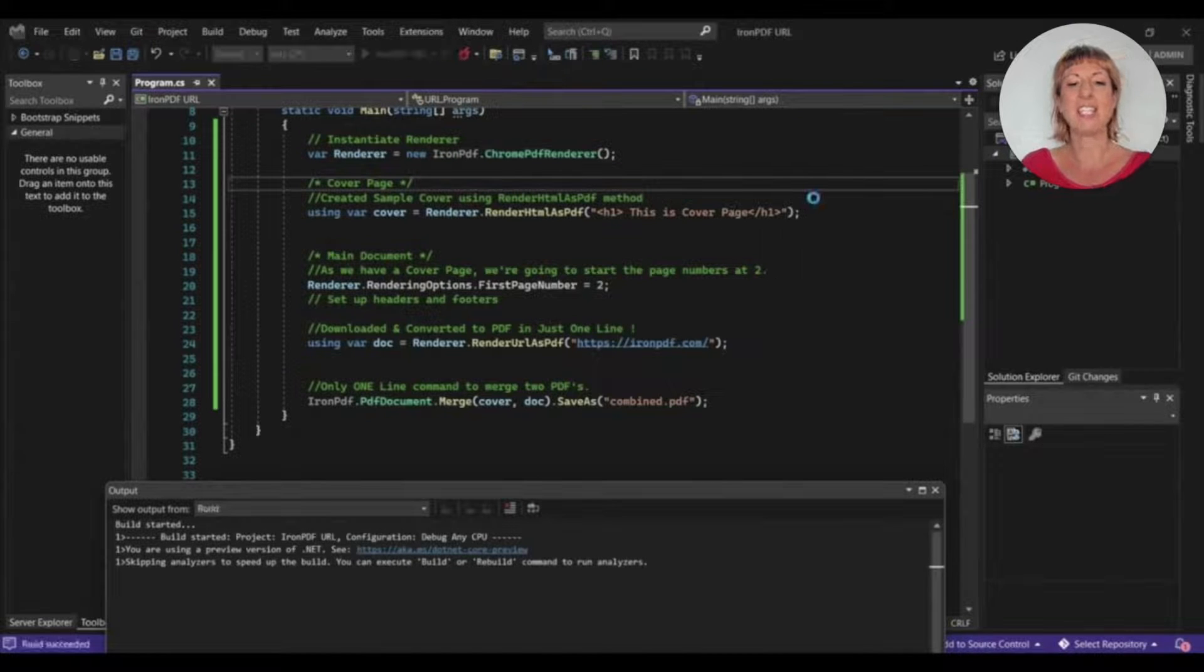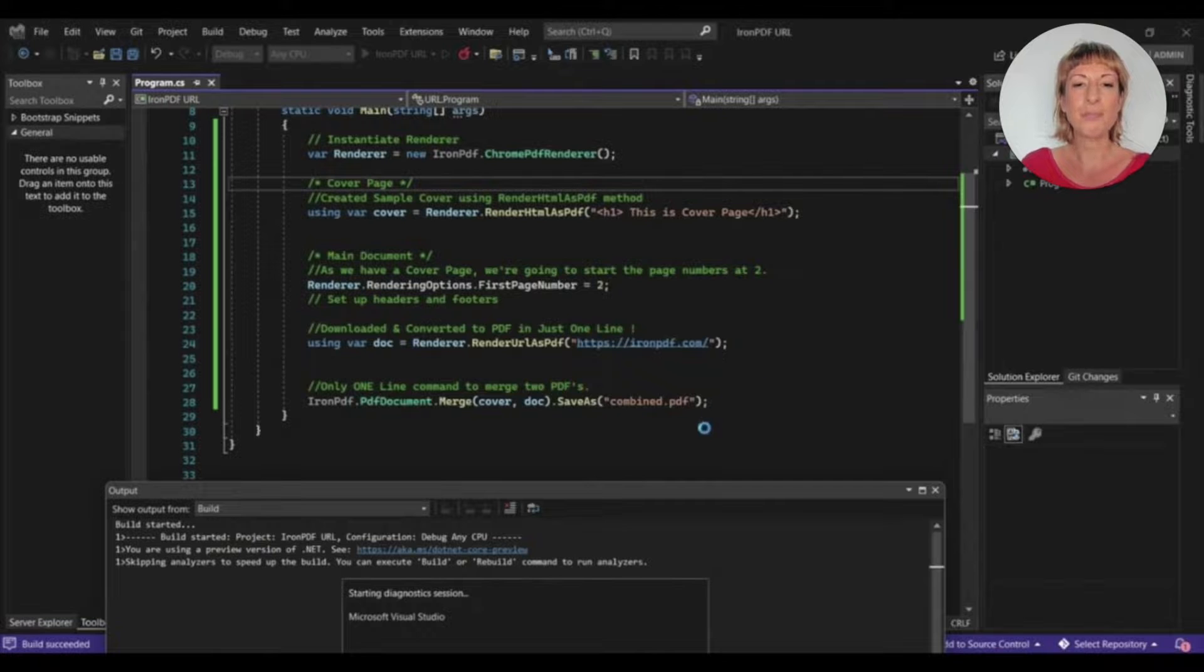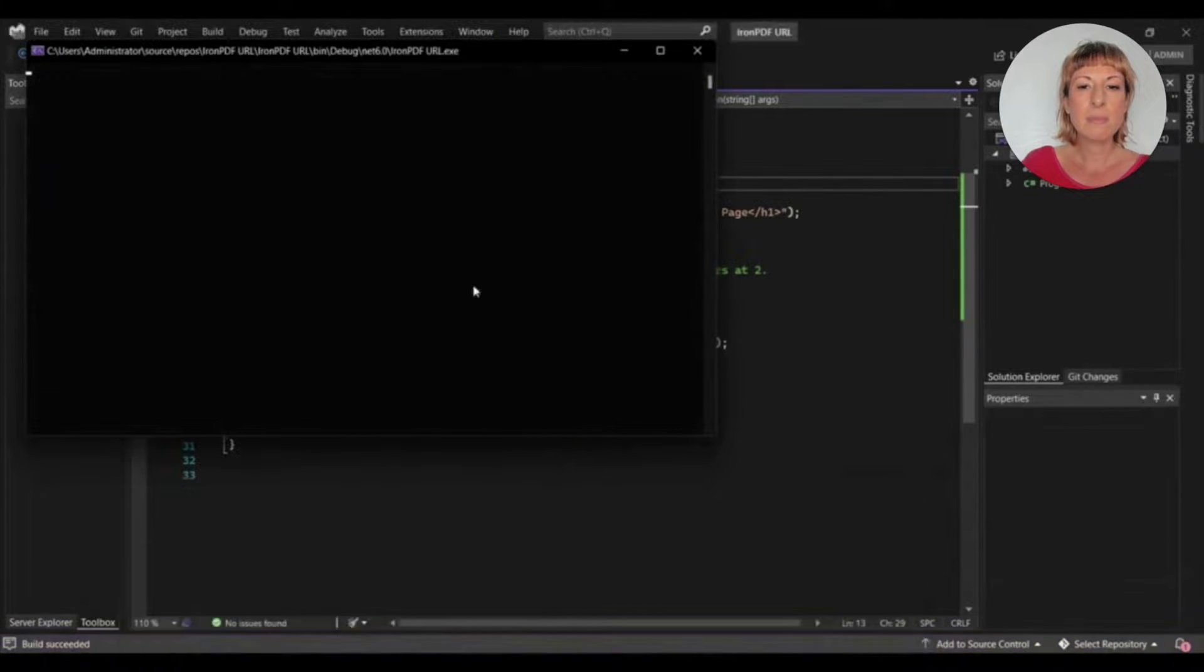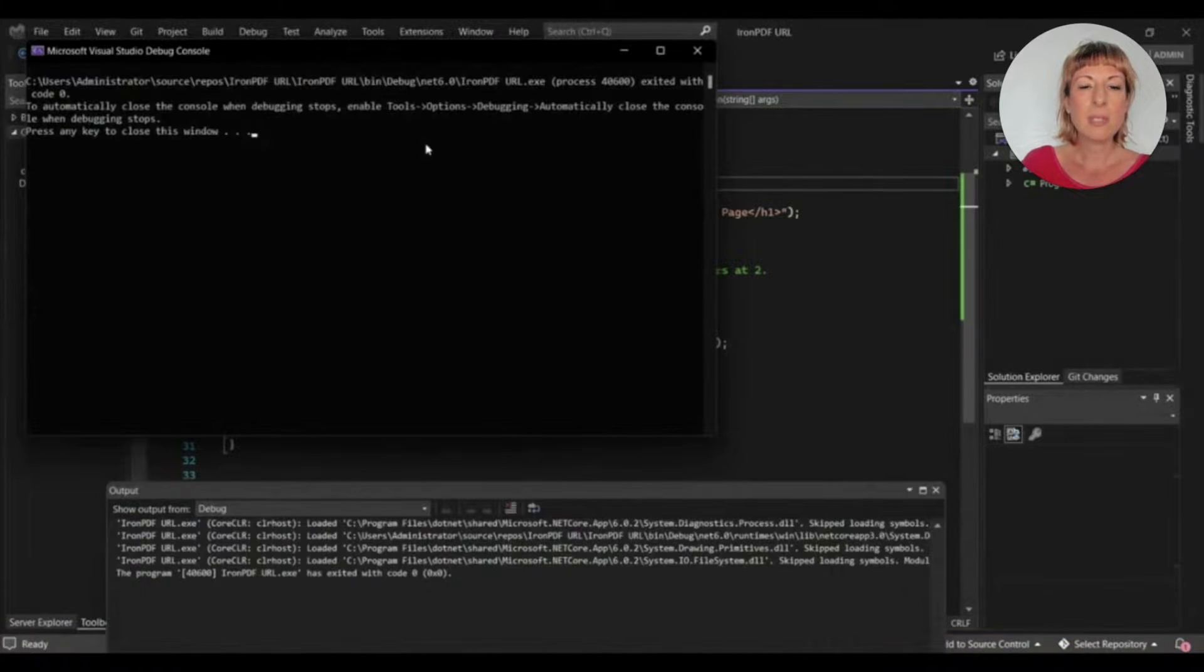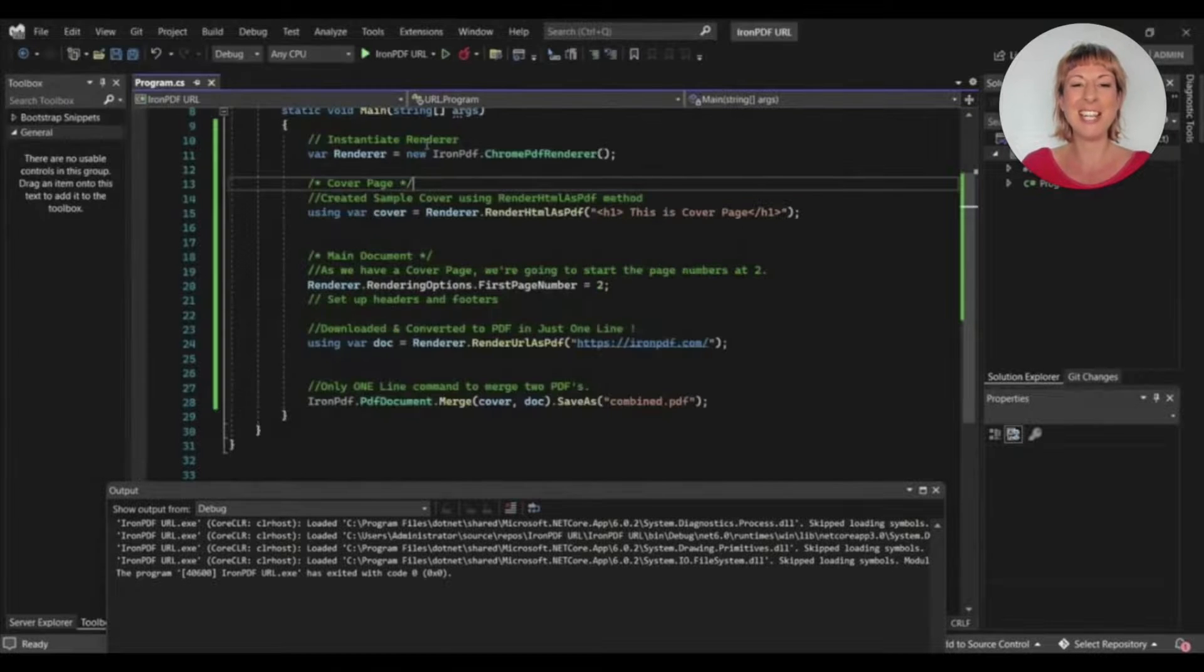So let's run the project to see the outcome of the IronPDF library. So the process has been completed and IronPDF has generated a PDF file, so let's see the generated file.